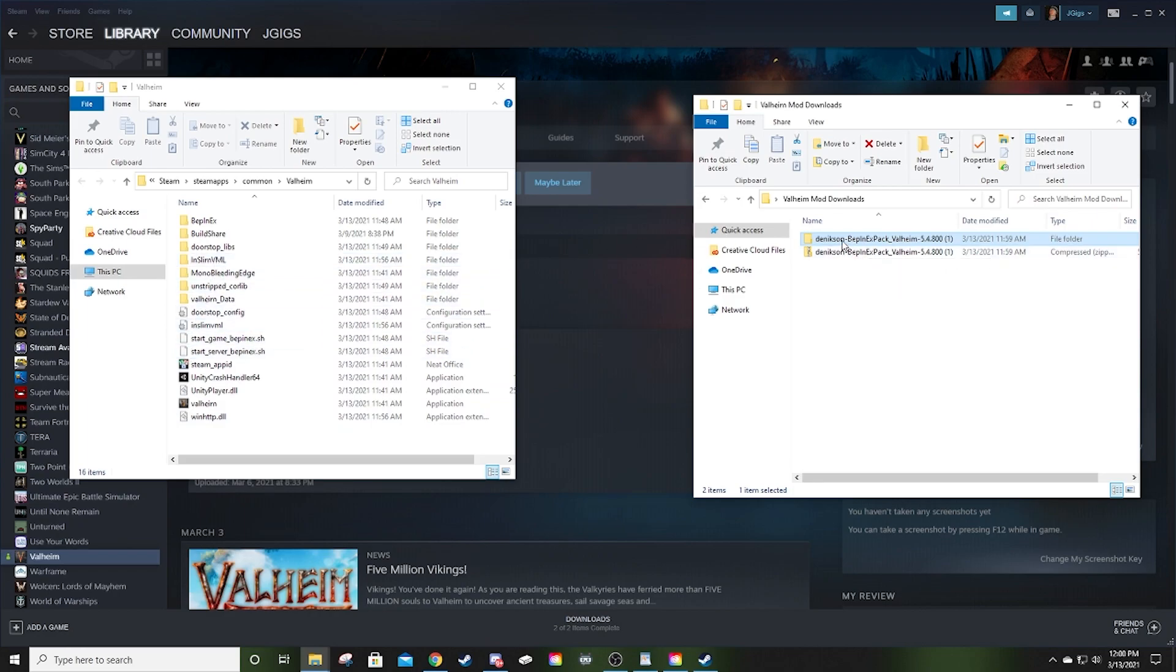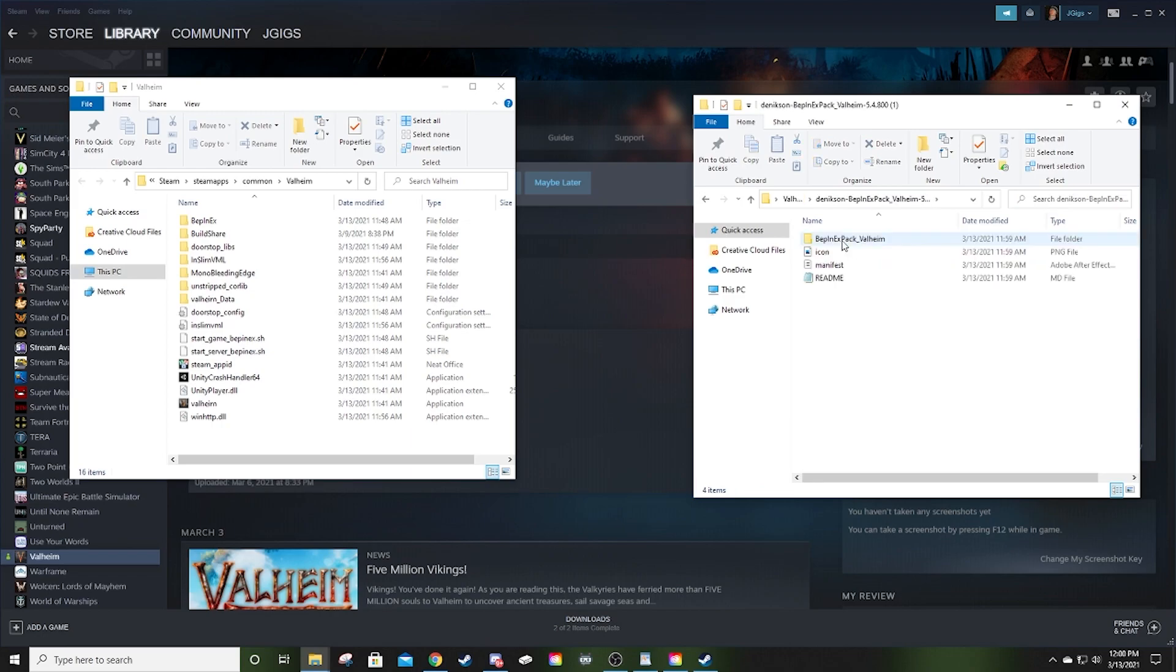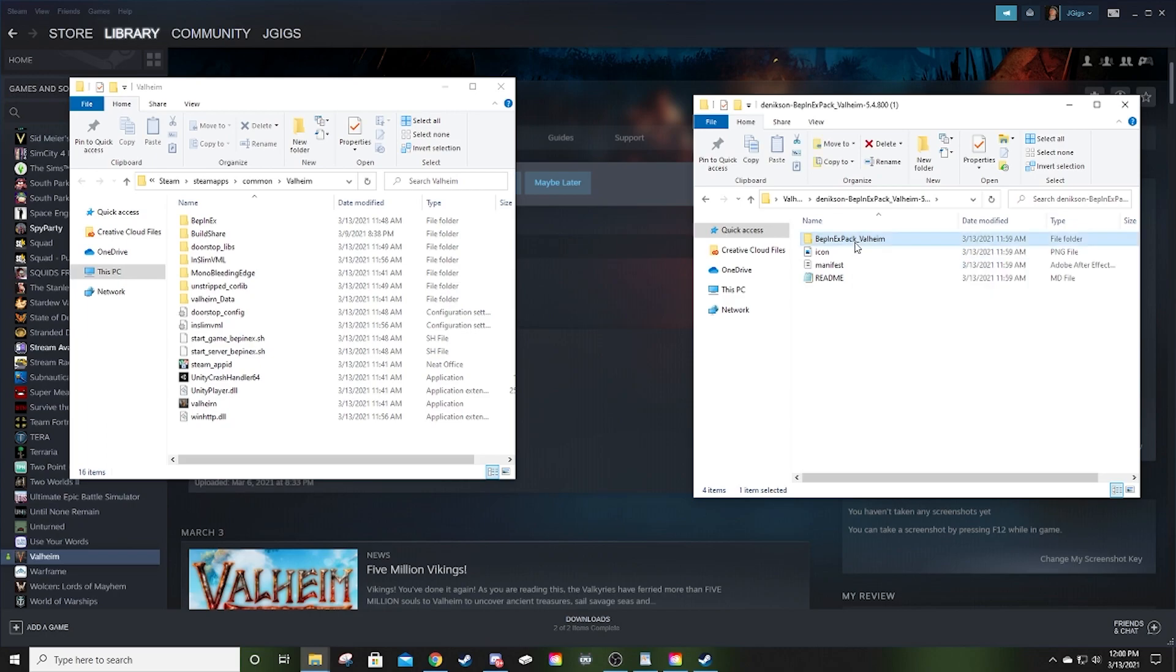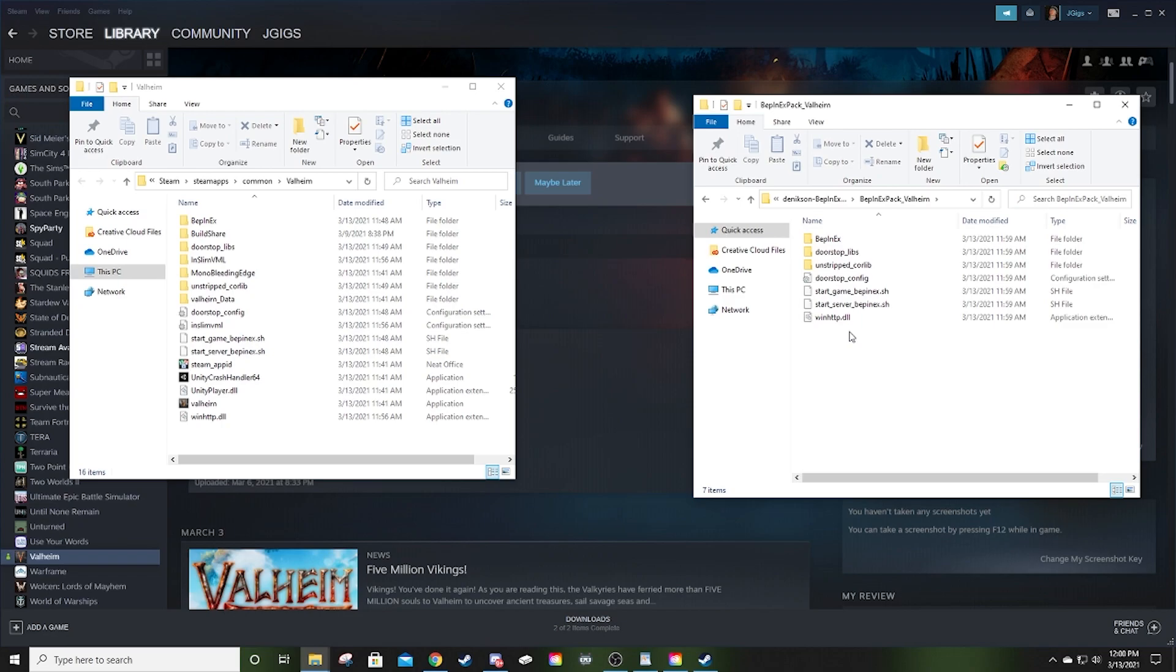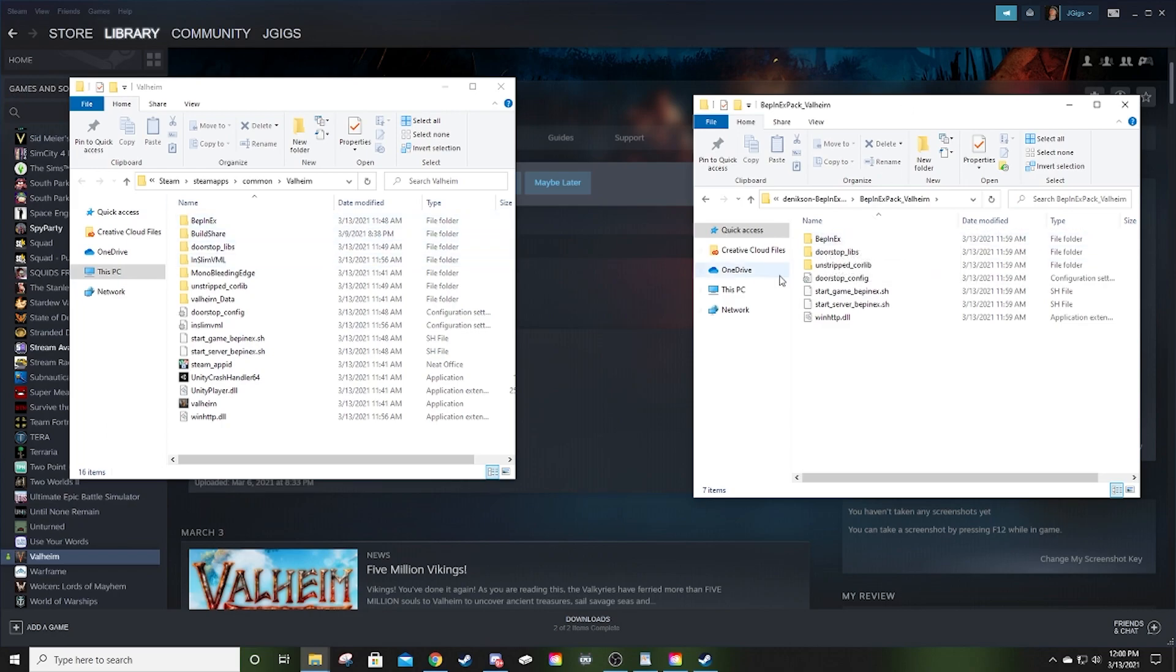Now, I want you to open the folder that you just extracted. In here, you've got a few things. I want you to open this one too: BepInEx underscore Valheim. This is the part in the last video where I misspoke and I had this folder off screen so you couldn't see what I was doing. I said it wrong, so it's causing some confusion, rightfully so. This is my screw-up.